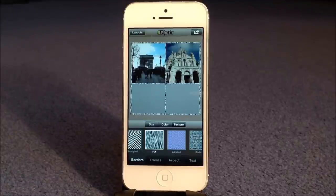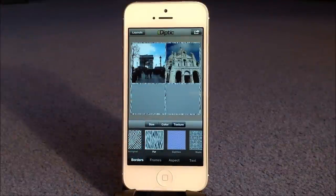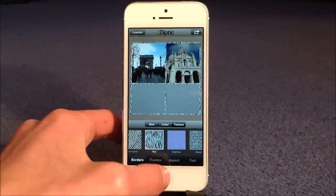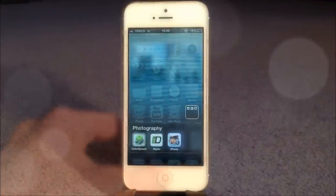And you can kind of see what it does. There are so many free versions of this on the App Store, but none of them will live up to Diptych. It really is a brilliant app to have.